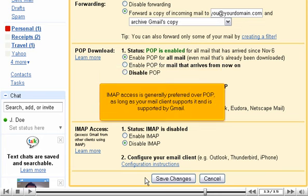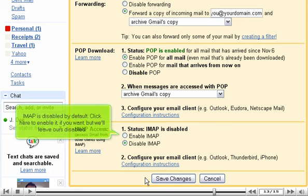IMAP access is generally preferred over POP, as long as your mail client supports it and is supported by Gmail. IMAP is disabled by default. Click here to enable it if you want, but we'll leave ours disabled.